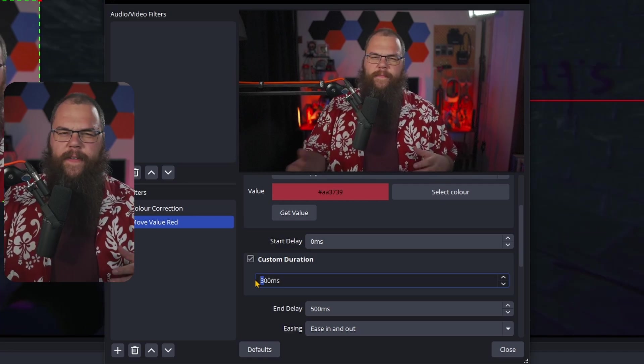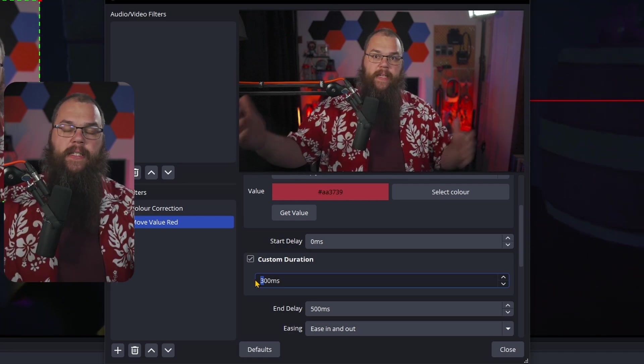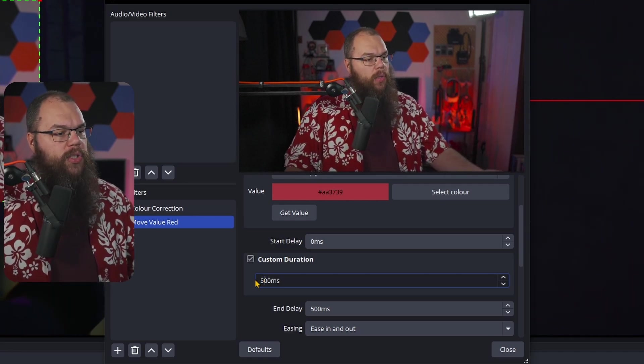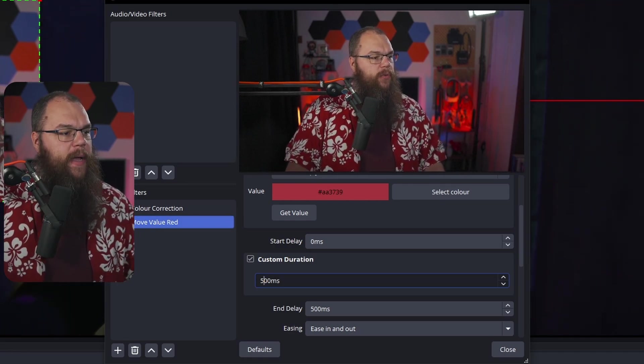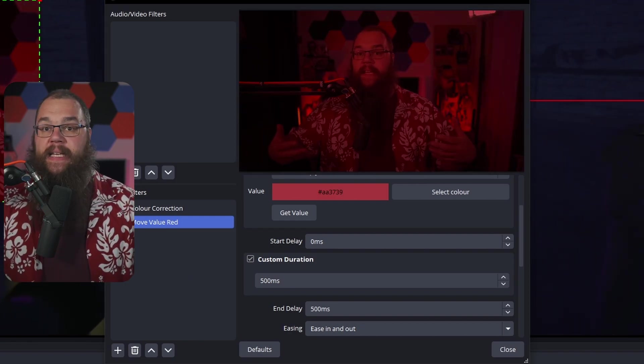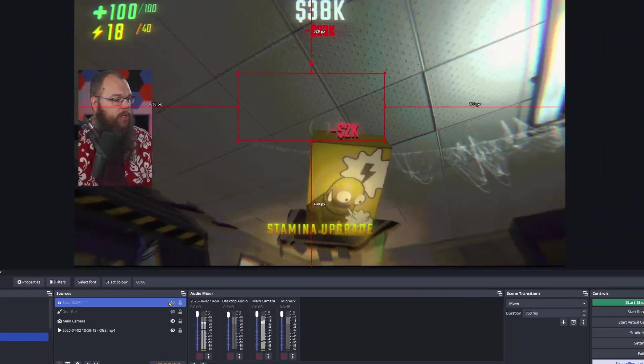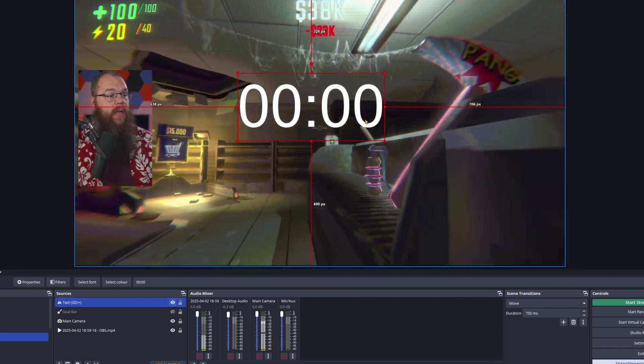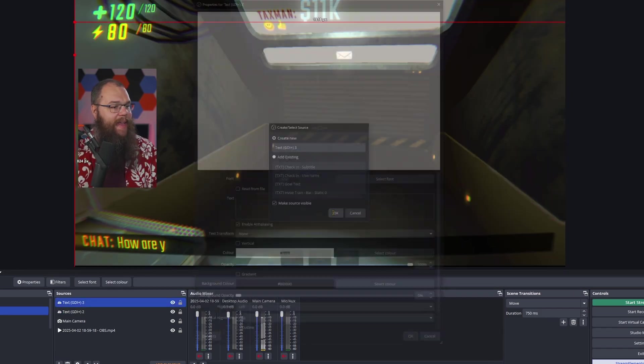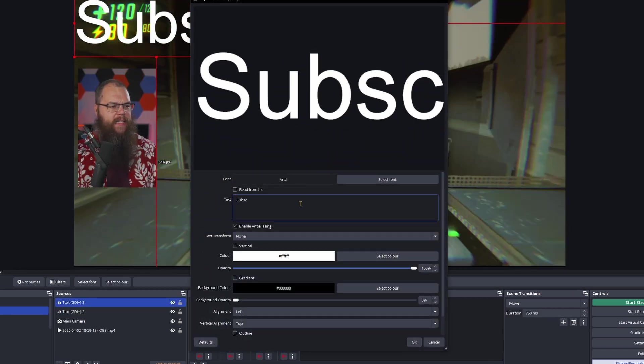Of course if you want the filter to take longer from shifting white to red, you can also change the custom duration just to give that a little bit of easing time. But this is not the only way that I use these filters. No no, I'm going to show you something that I have never seen anyone do before.